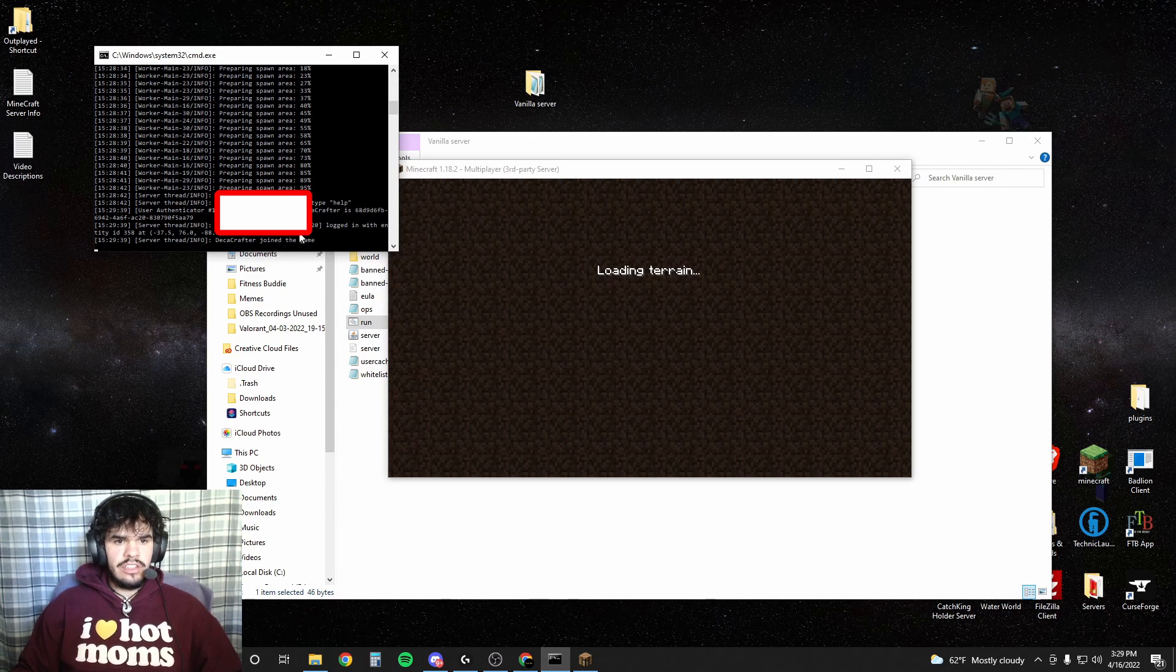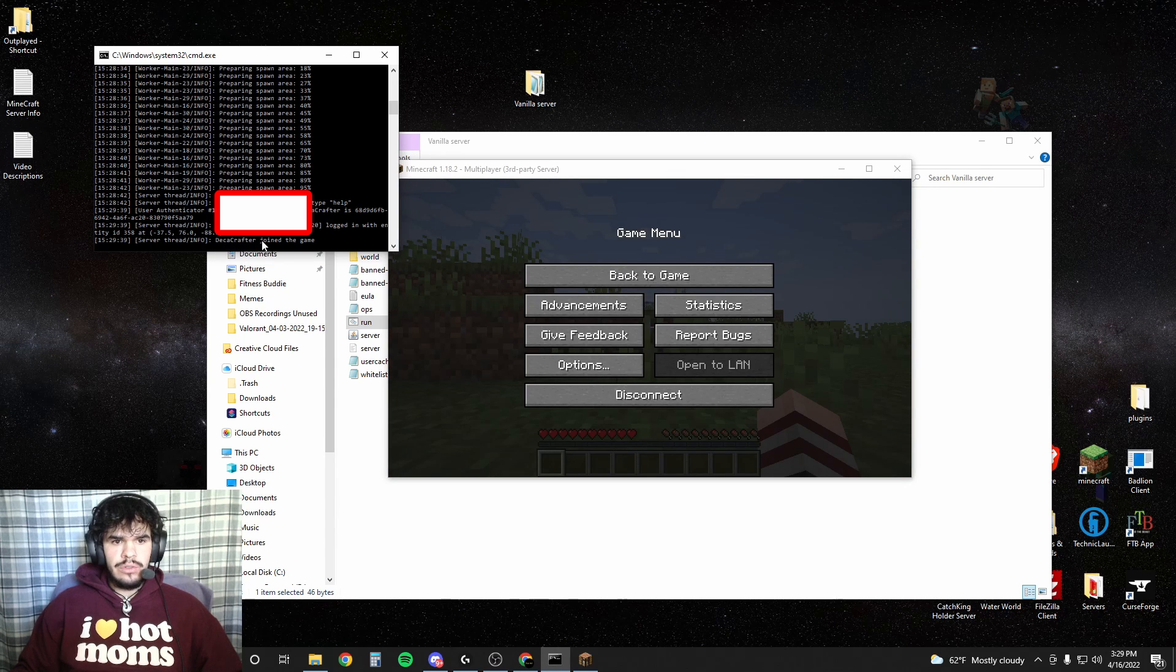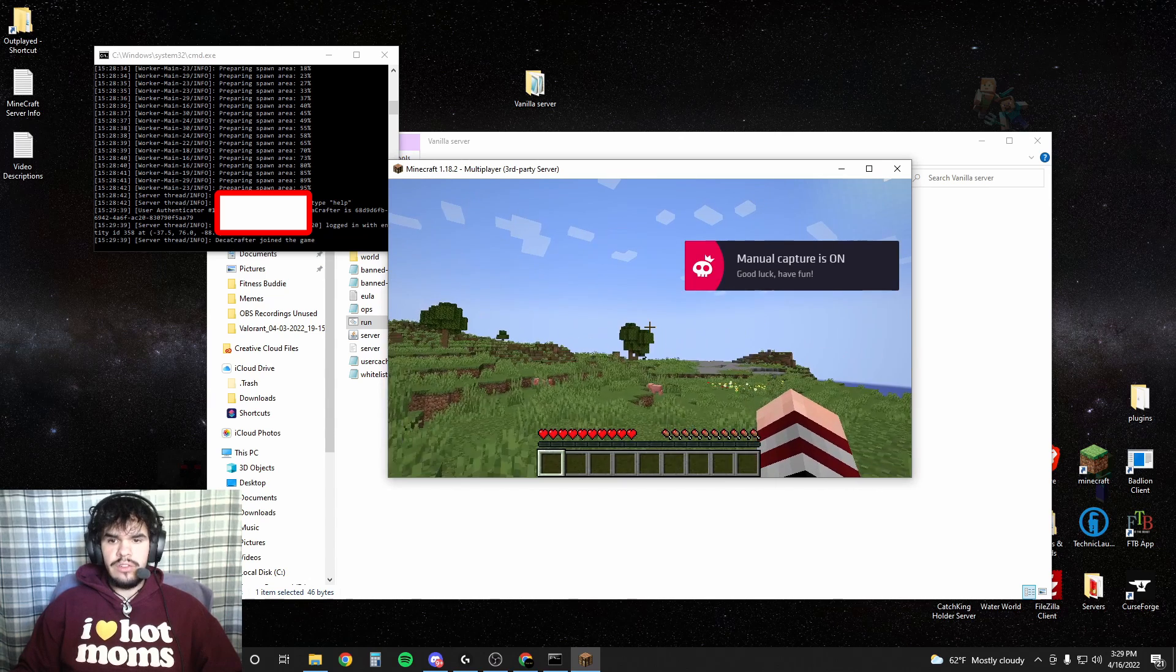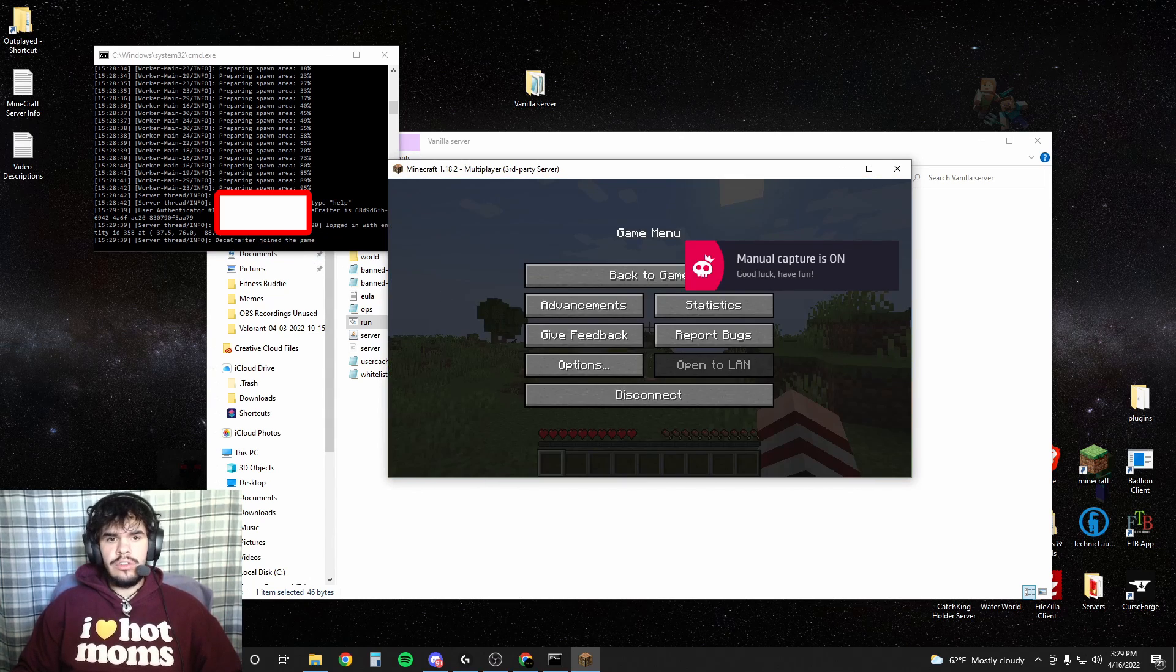Join. And I'm going to have to blur this out because it is going to show my IP. But you can see that we have joined the game. And now we're in our Minecraft server.